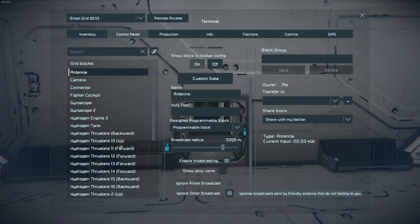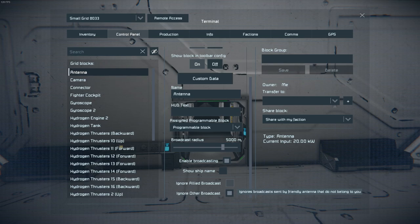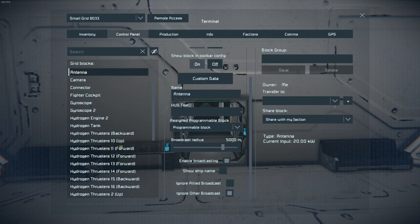You can also configure the antenna settings to ignore auto broadcast and ignore allied broadcast. There's also an option to only respond to specific blocks if you take certain settings off.